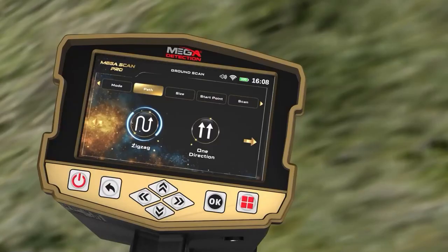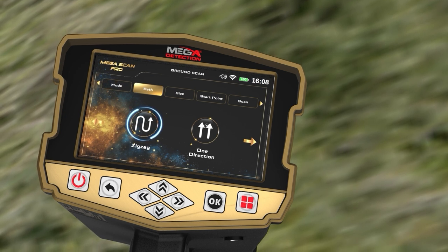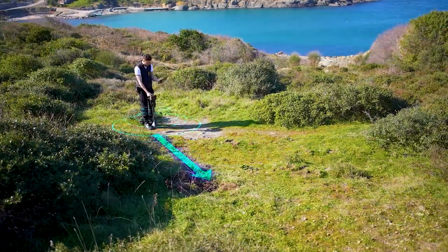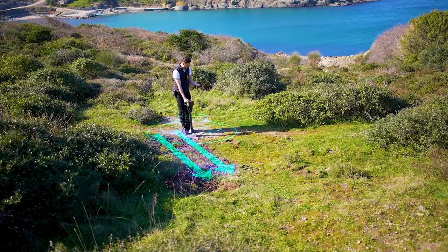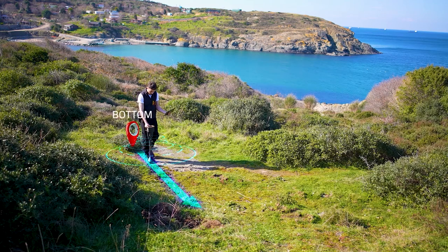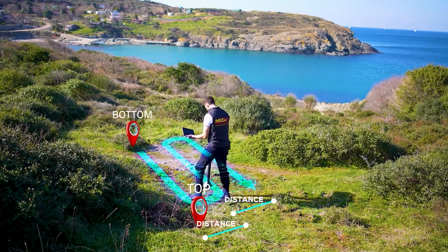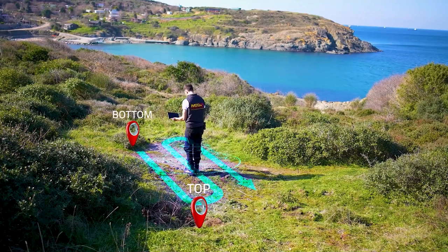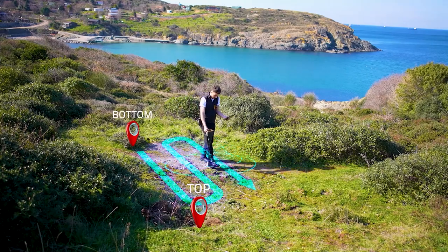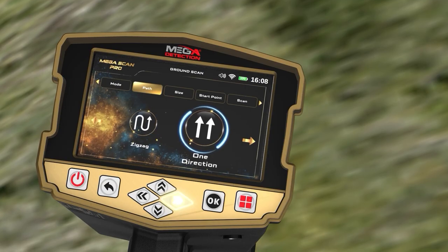On the Scan Path screen, the user can specify the direction of the scanning path, with two options. One Direction: the ground scan is performed for each line in the same direction, according to parallel lines with a distance between them. Zig-Zag: the start of the next scan line is at the end of the previous scan line, leaving an offset distance, so every two successive lines are scanned in opposite directions. Select your preferred scan path mode using the left-right arrow buttons, then press OK.